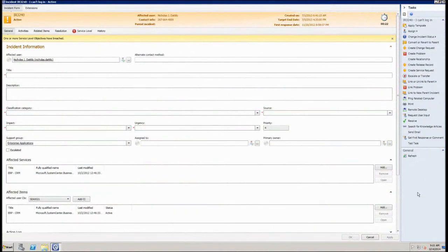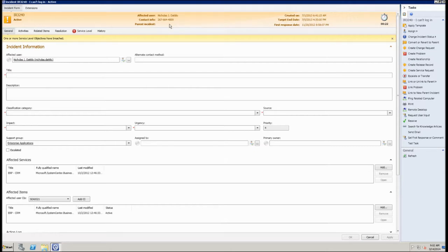This is the default incident form in Service Manager. Starting in the top left-hand corner, we have a colored banner present in all work items, with an icon, the ID number for the work item, and the status below it. In the middle of the banner we have information about the affected user name and contact info, and if this incident had a parent, a link to that parent. In the right-hand corner we can see the date and time the incident was created, a target end date picked up from a service level objective, and the first response date.